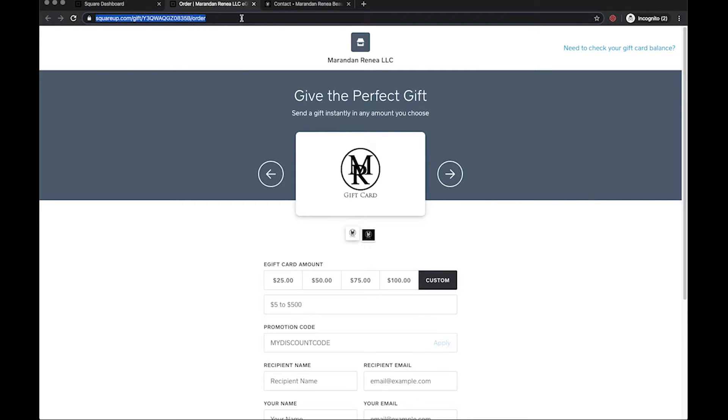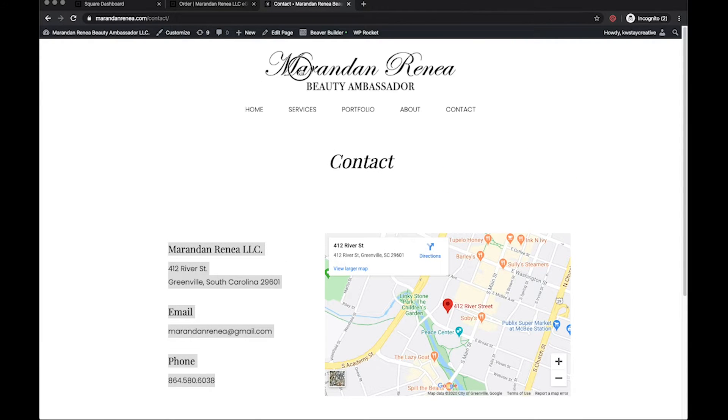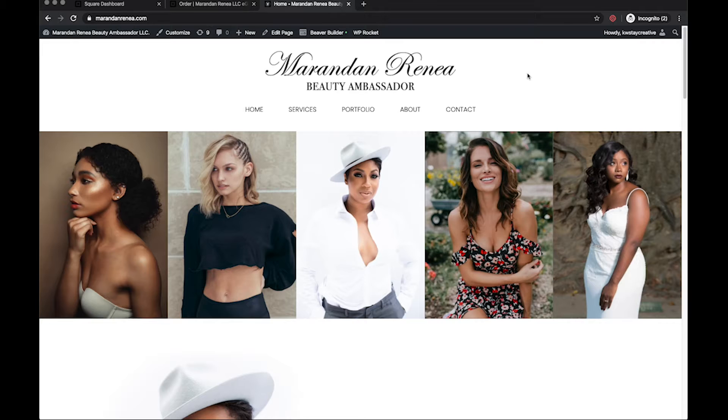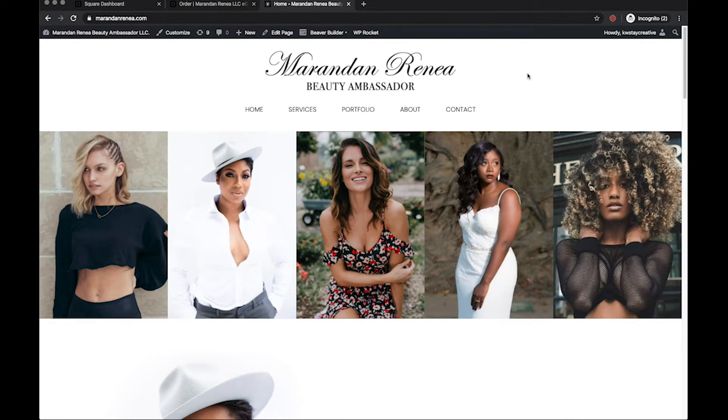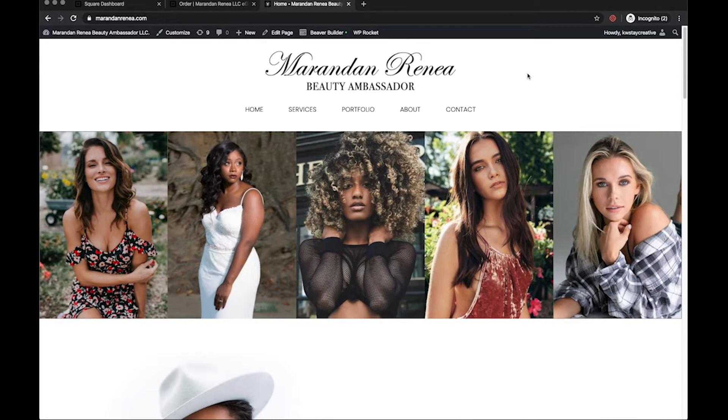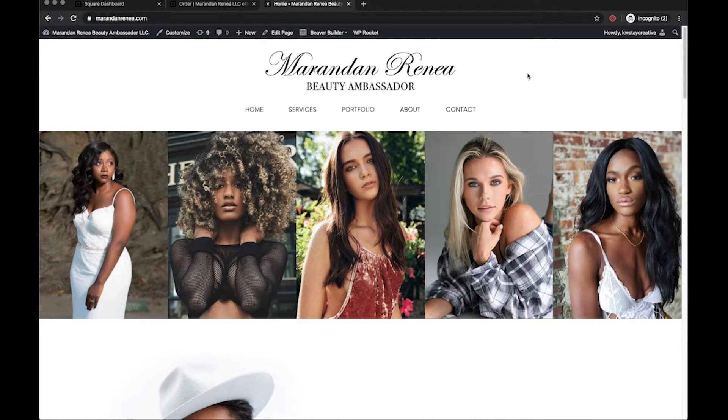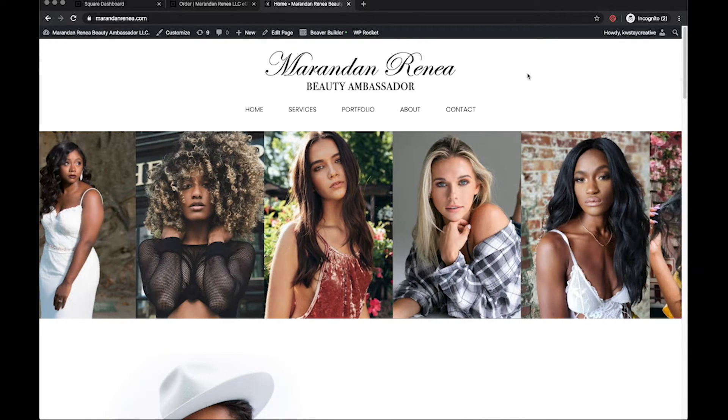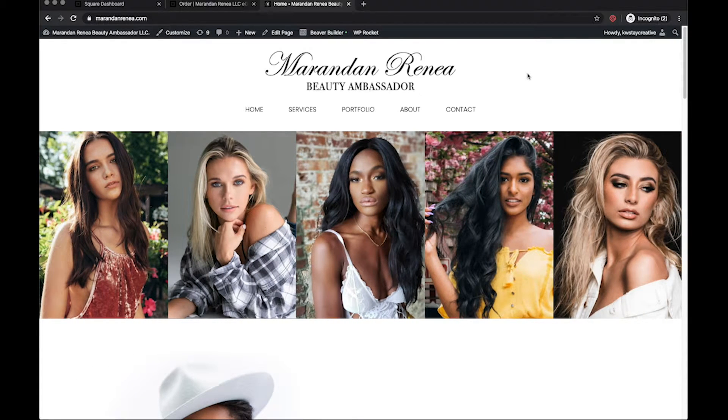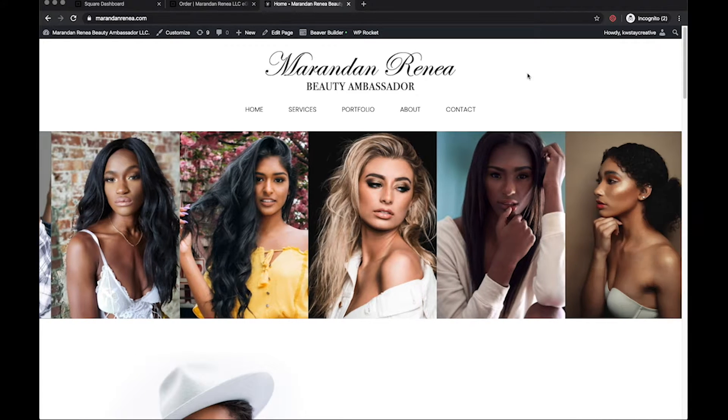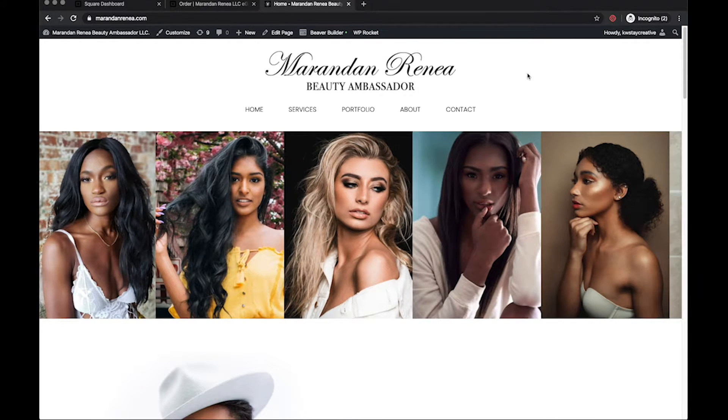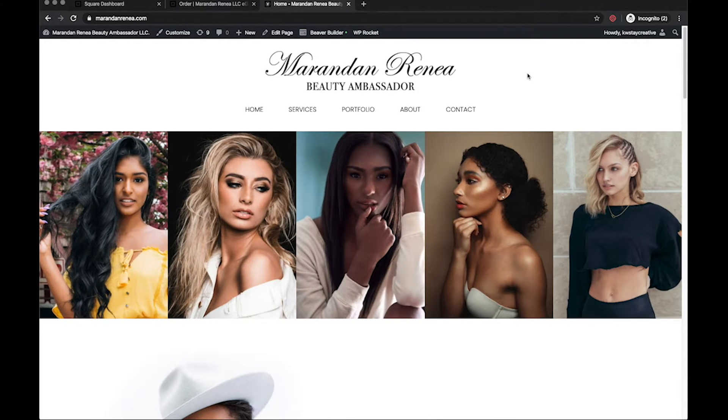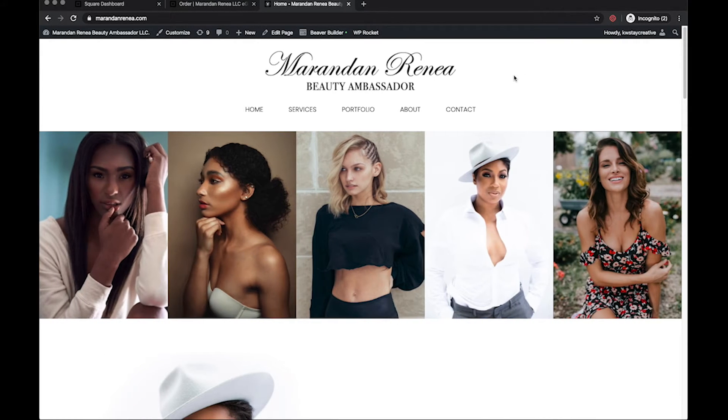From there we're going to come back to Miranda's website. Now this is a WordPress website using Beaver Builder so I'm not too much trying to stress y'all on this. However your website's built, whether you got Square, Wix, Weebly, a WordPress website, GoDaddy website builder, you should be able to do this on any one of those sites.